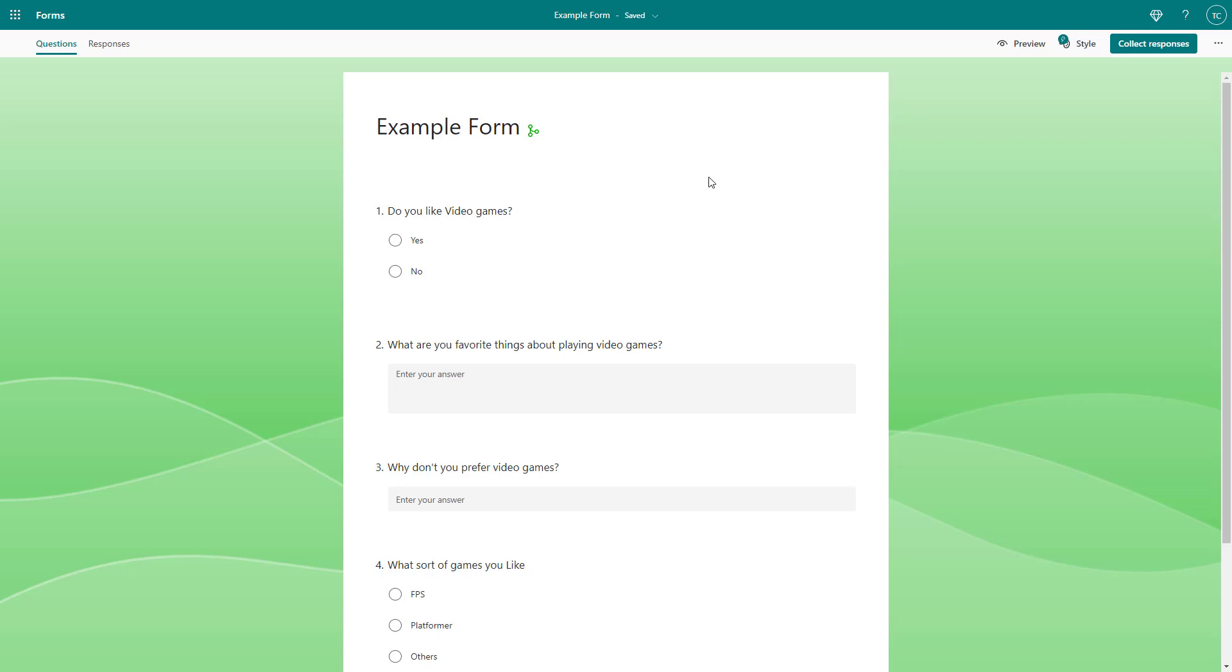And that is how you can go around and delete out your responses inside of Microsoft Forms. So I hope you guys learned something. As always, please like, comment, share, and subscribe.